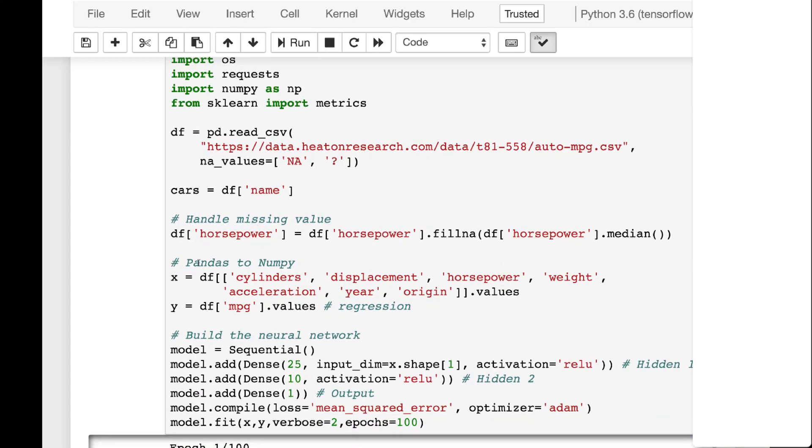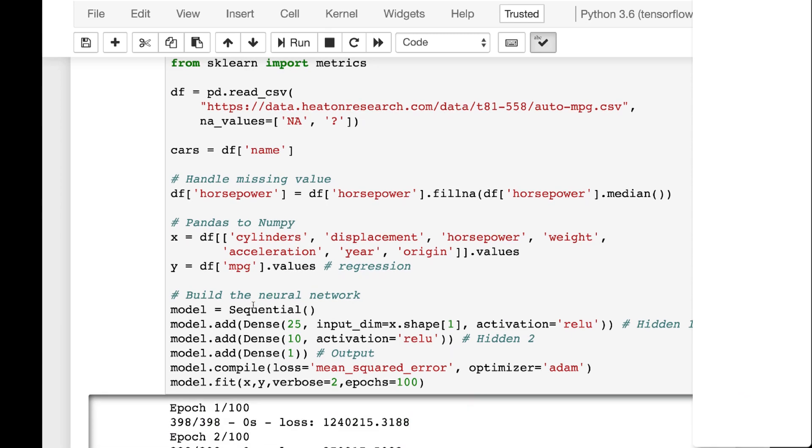And then we create our x and our y. X is the predictors. So we're predicting on cylinders, displacement, horsepower, weight, acceleration, year, and origin, what country it was produced in. And we're calculating this on, or we're trying to predict the miles per gallon. So this is your x which is your values used to predict and y is what you're actually predicting.